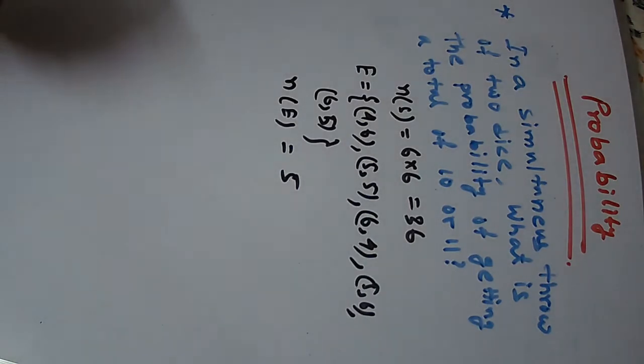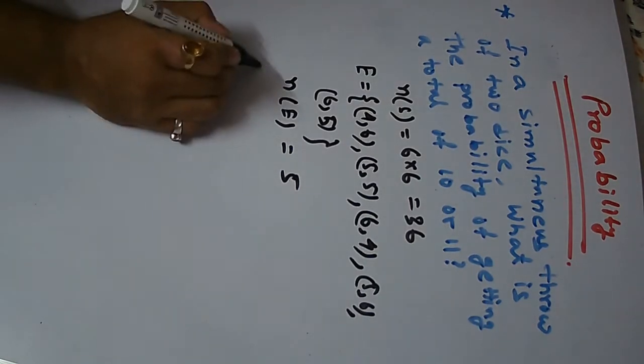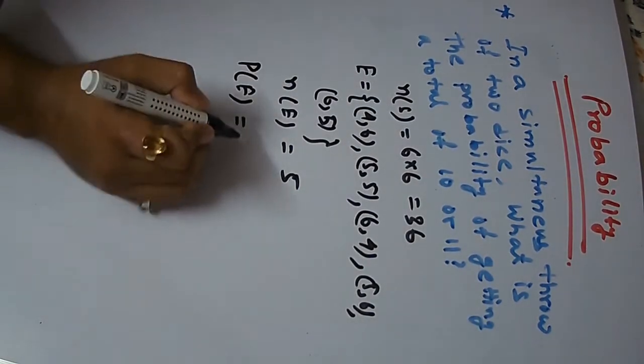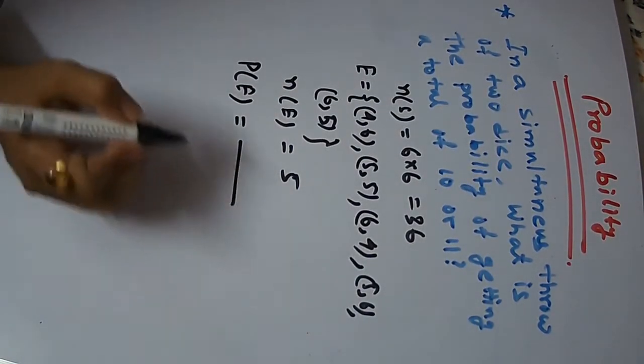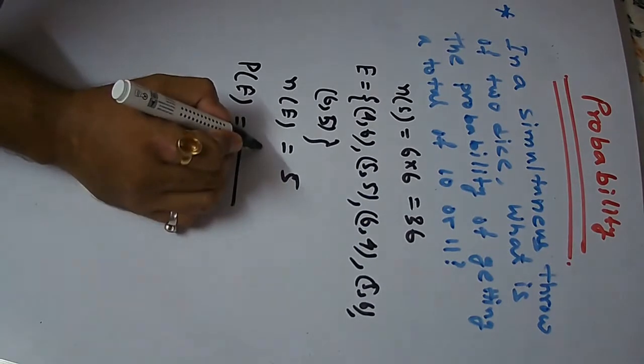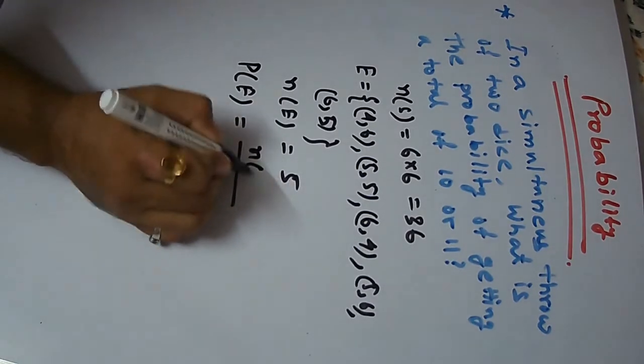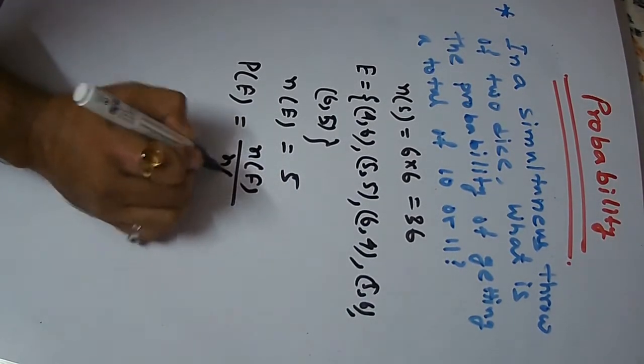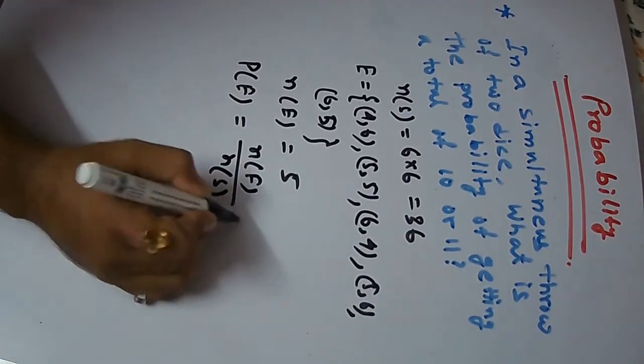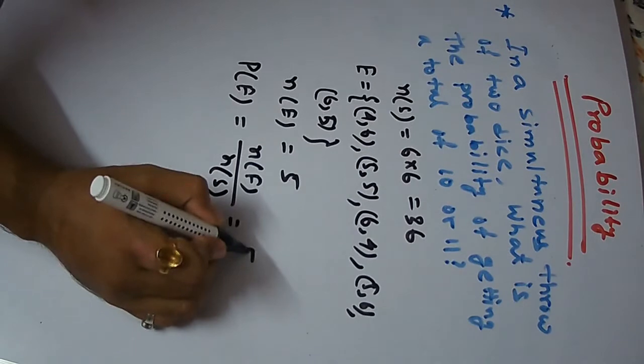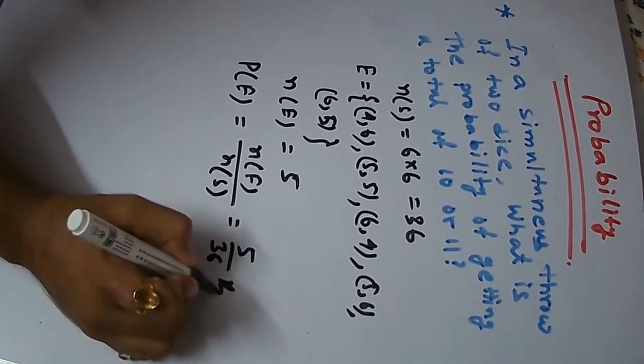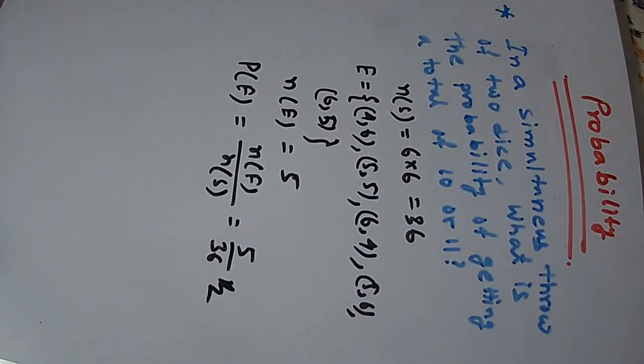So, what is the probability of the occurrence? The probability of the occurrence is the answer. The formula is the answer. The answer is 5 by 36.